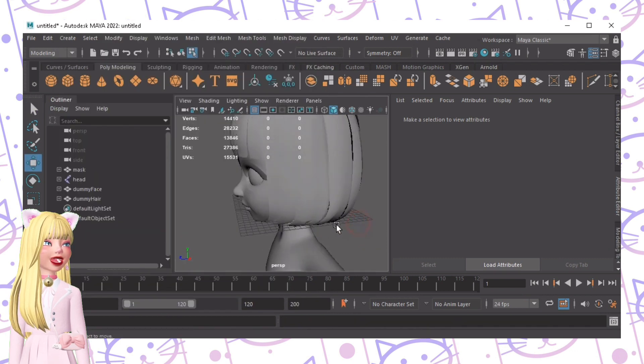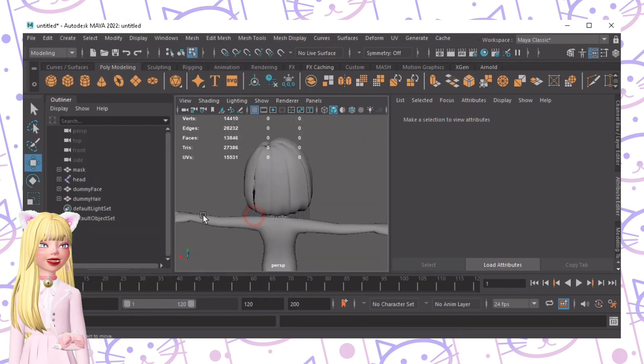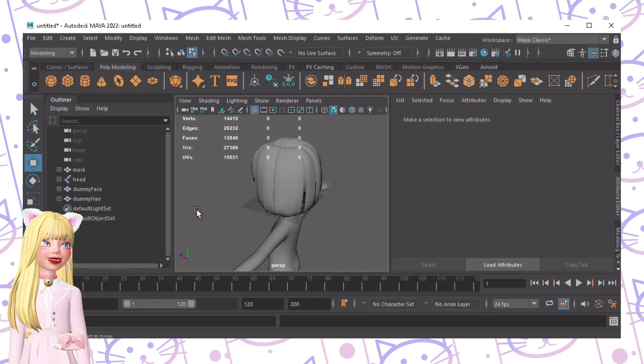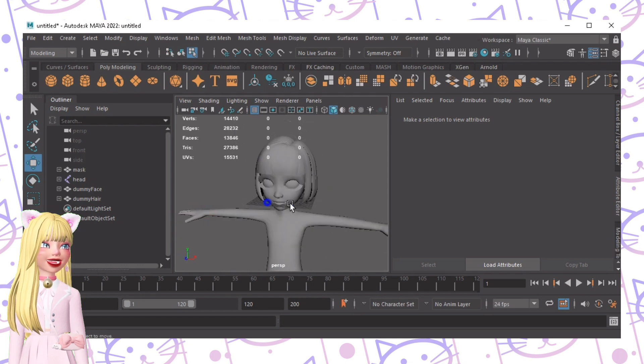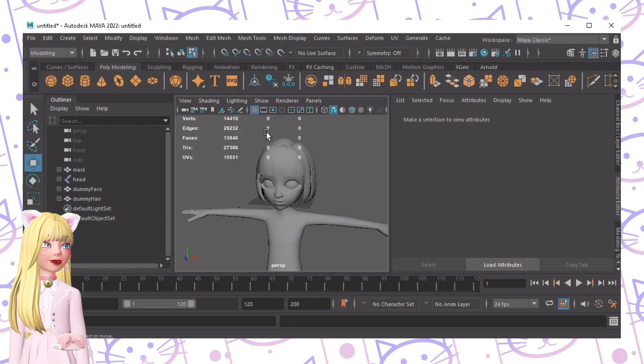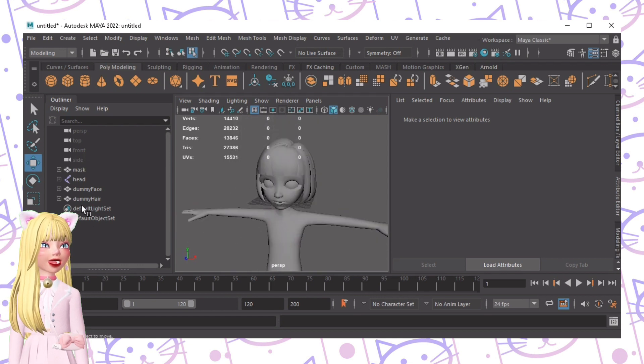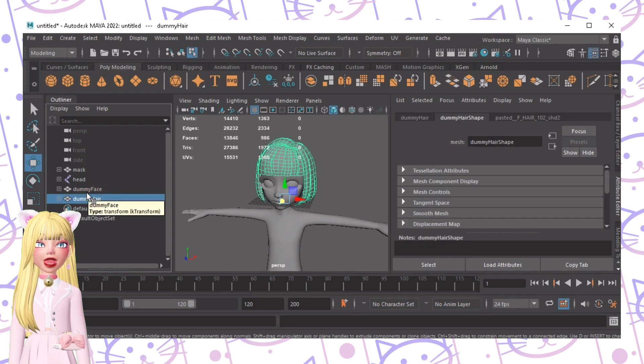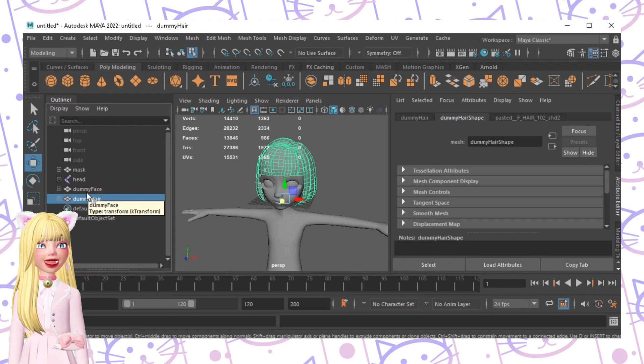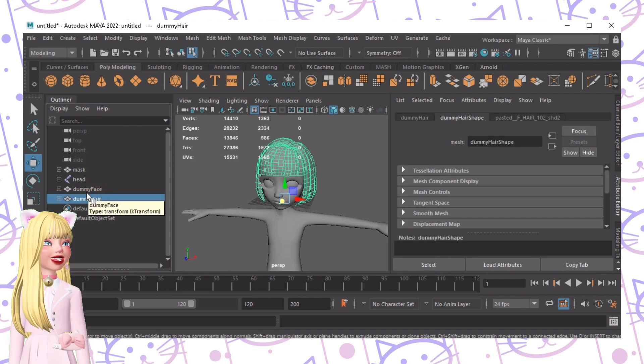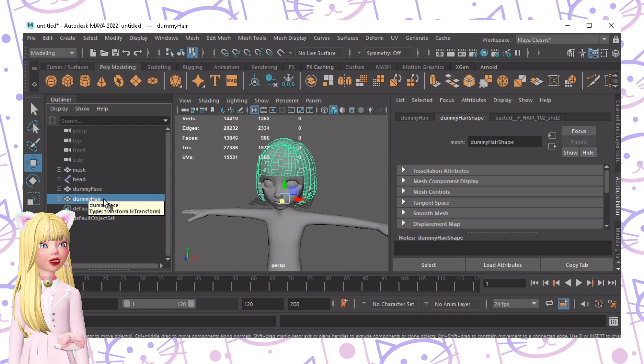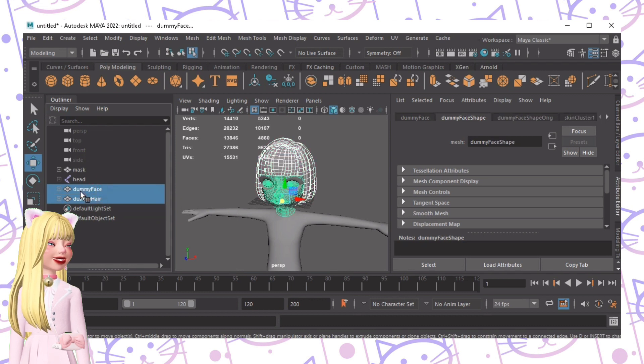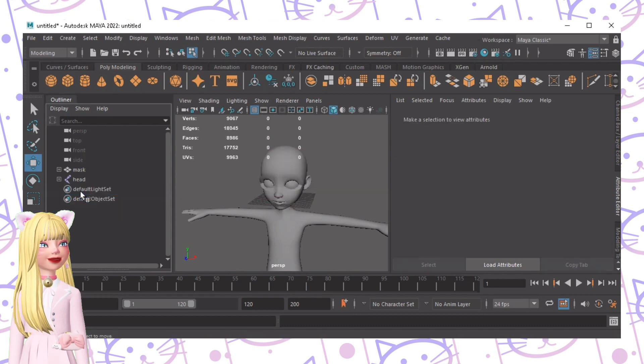When you drag drop it you'll see this view. Now we don't need the dummy hair since we are going to create the hair from scratch, so we'll also delete the dummy face. I don't need that.